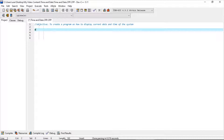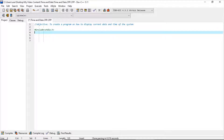As usual, the compulsory lines which are: #include stdio.h, then #include time.h.